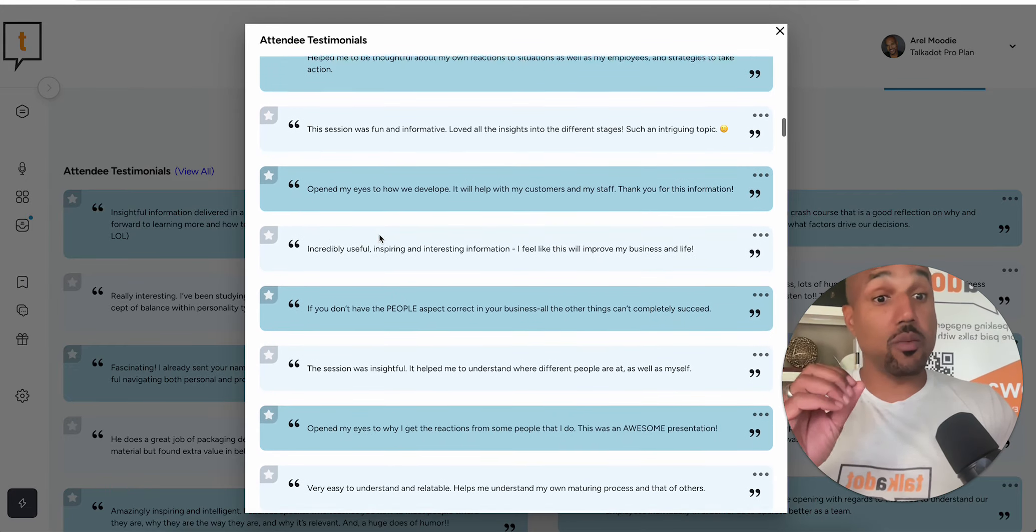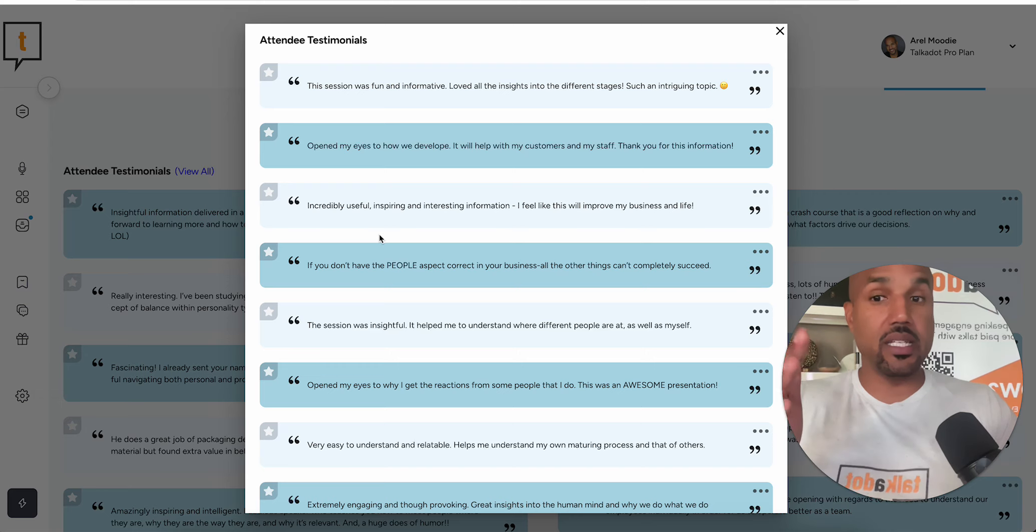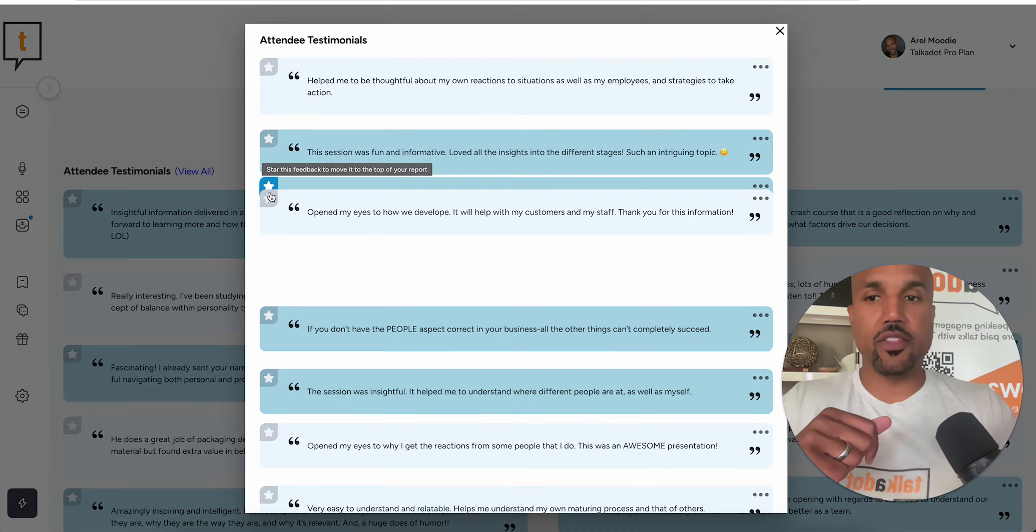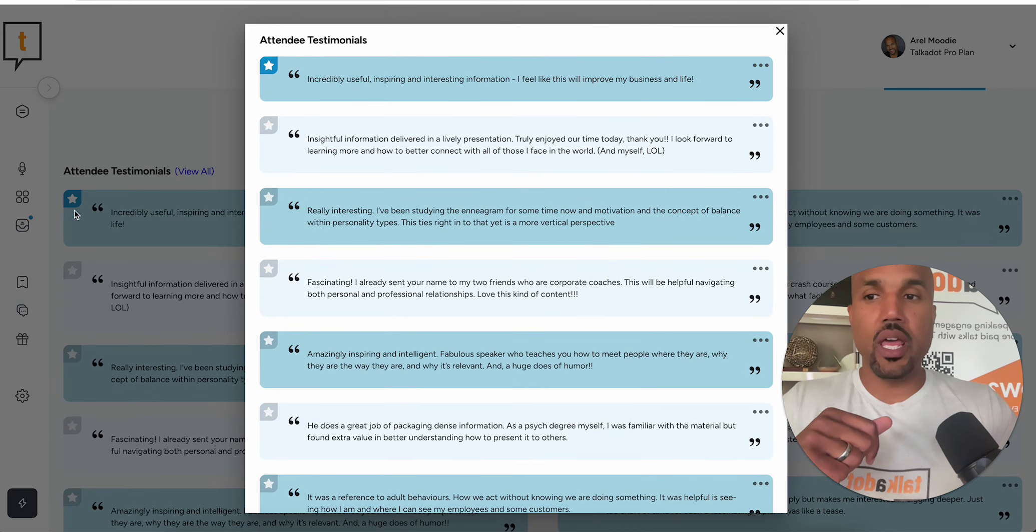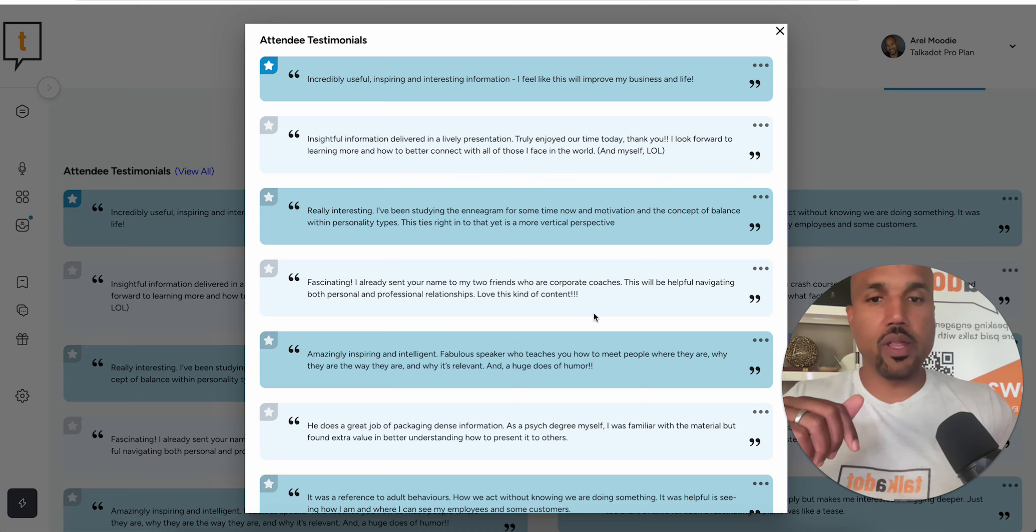Now, let's say I wanted to bring some really interesting testimonials from the bottom to the top. All I would do is say this one, I like this one. I'm going to hit the star function, and then you'll notice that it actually brings it to the top. Let's do that again so you can see it.